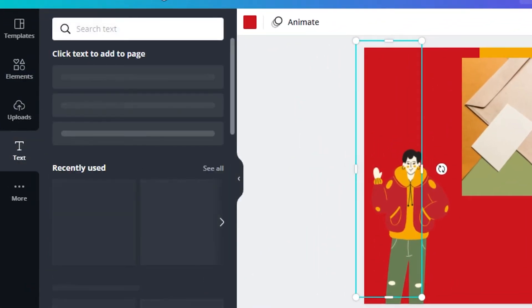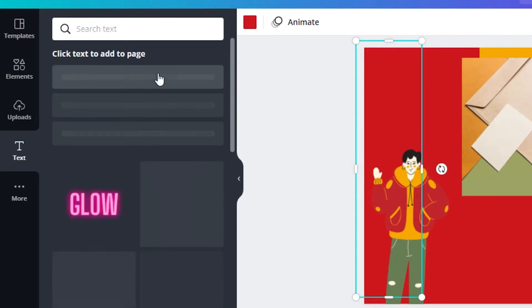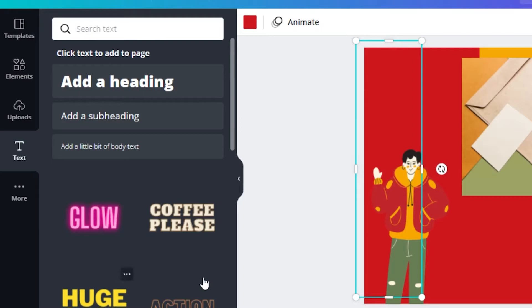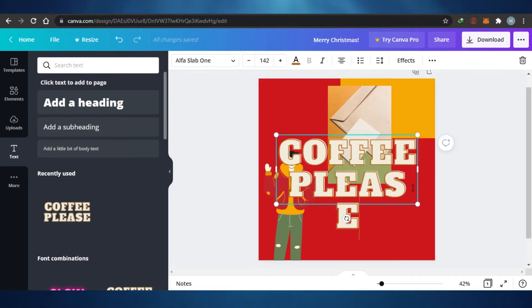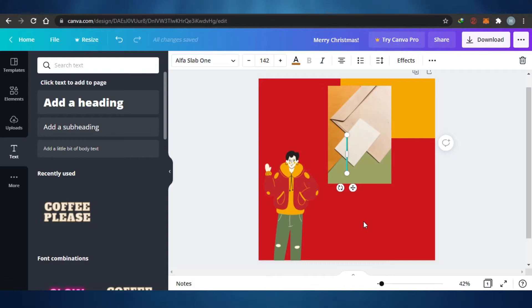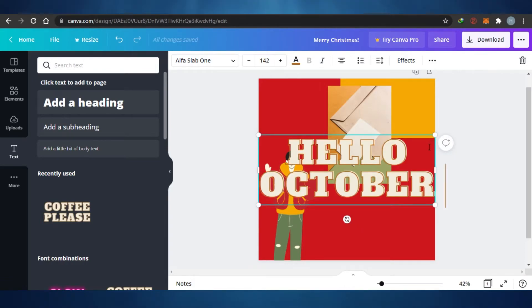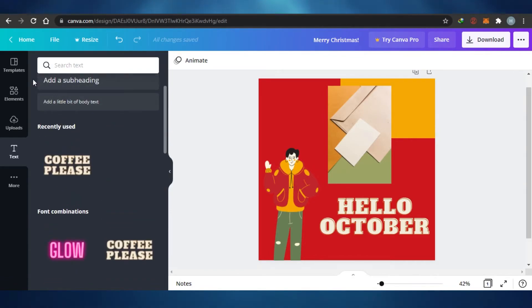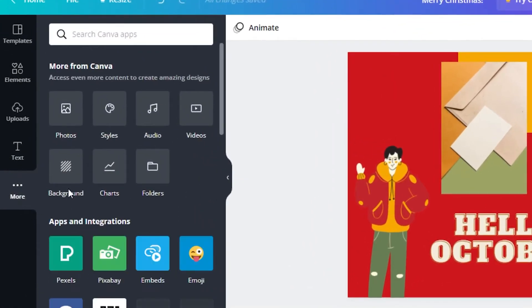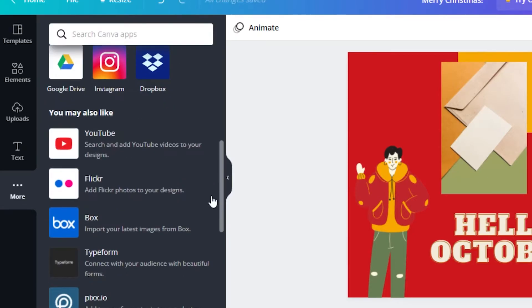To add text, simply click on 'Text' and choose to add a subheading, heading, or a text template. I'm selecting a text template and changing the text, then resizing it to fit. You can see I've created this image right here — that's how you create your design in Canva. There are text templates, different elements to play with, many fonts available, and if you go to 'More' you can add background charts, folders, audio, video, and different styles as well.